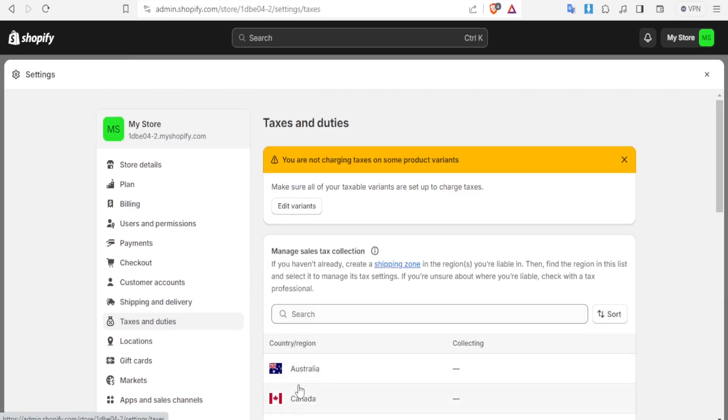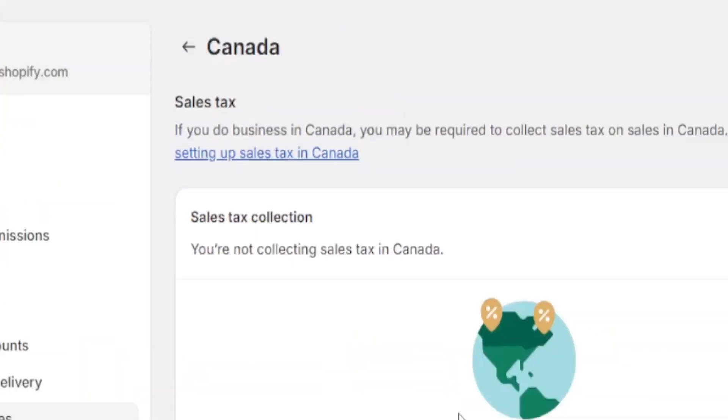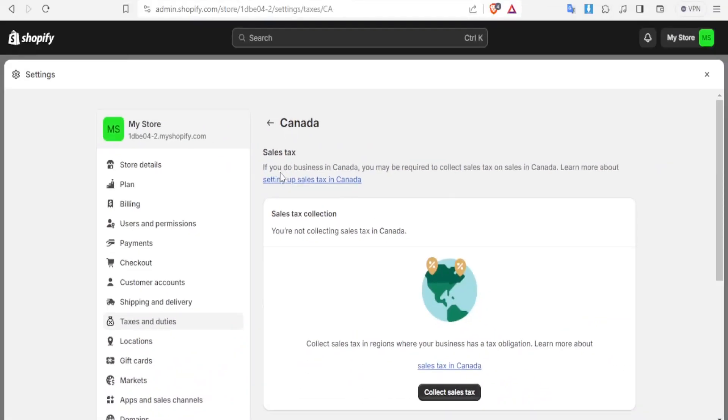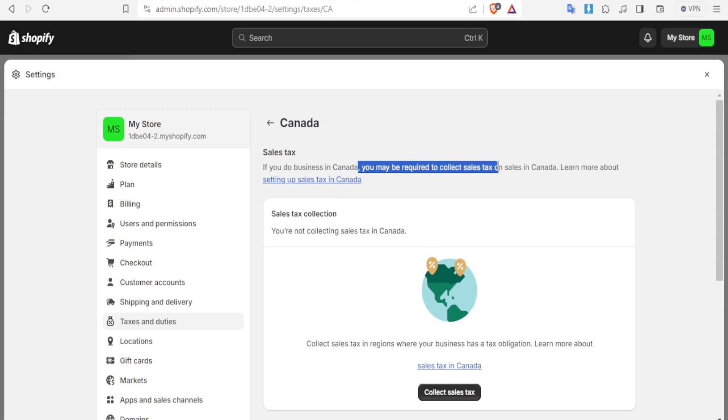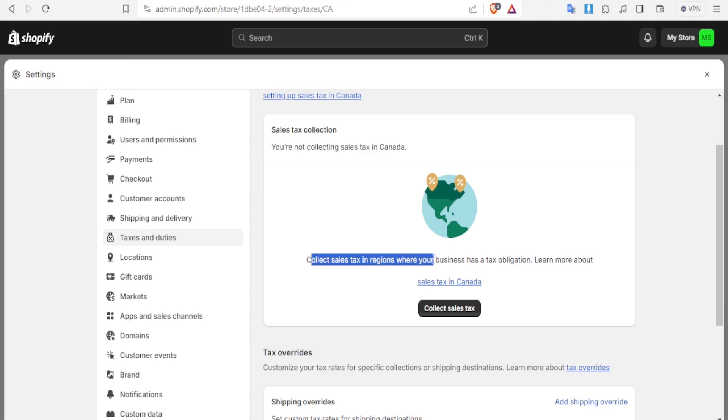So let's come to again taxes and duties and then we select a different region. Let's select Canada for instance. So you notice with Canada it has given us a different setup here. If you do business in Canada you may be required to collect sales tax on sales in Canada. So you notice this is different from the one that we have just demonstrated from a country called Kenya.